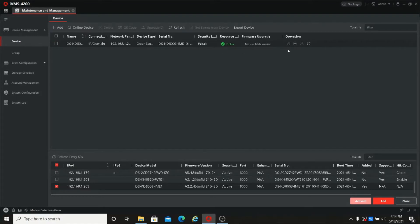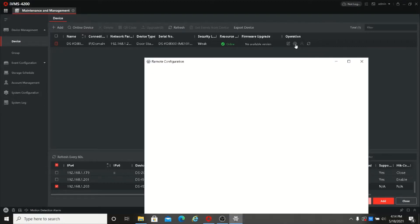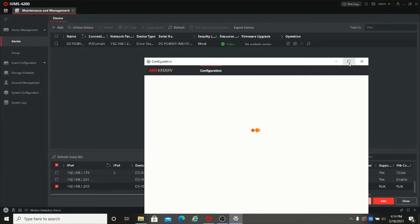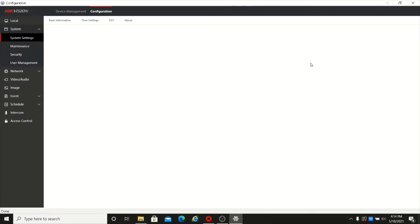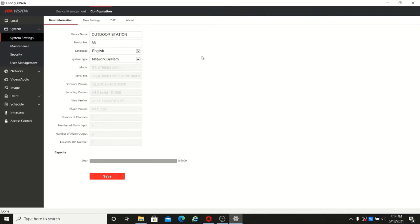Now we will see the remote configuration. We upgraded the firmware to the latest version, which comes with a new interface for remote configuration. Just click on the remote configuration and you will get the remote configuration page. I will maximize this — it looks similar to an IP camera web page.